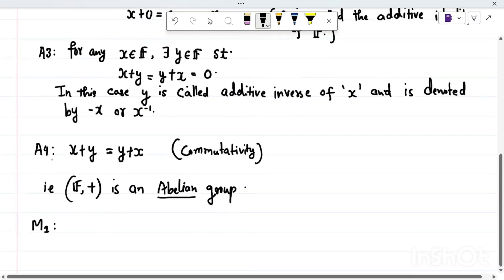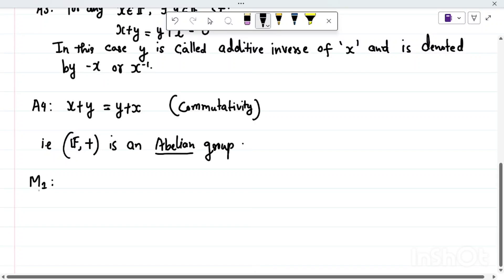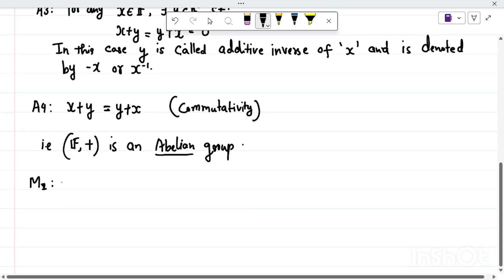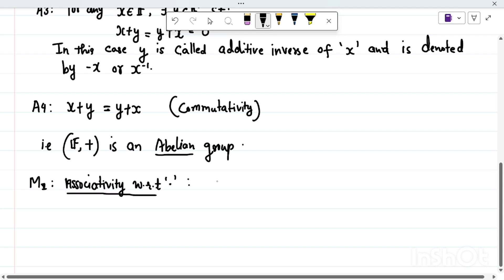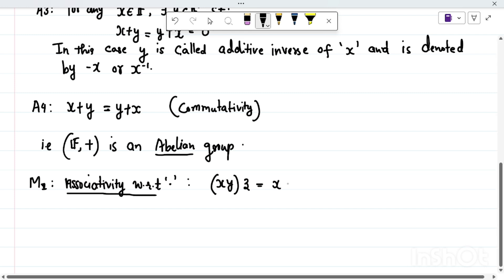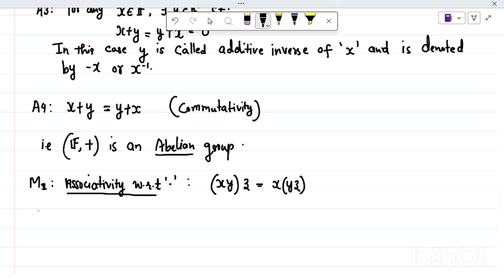Now I'll discuss similar axioms but with respect to the second operation, multiplication. The first axiom M1 with respect to dot is associativity. It says that if you multiply x with y first and then multiply the output with z, that should equal multiplying y with z first and then multiplying the output with x. The order in which we multiply three elements of F does not matter.